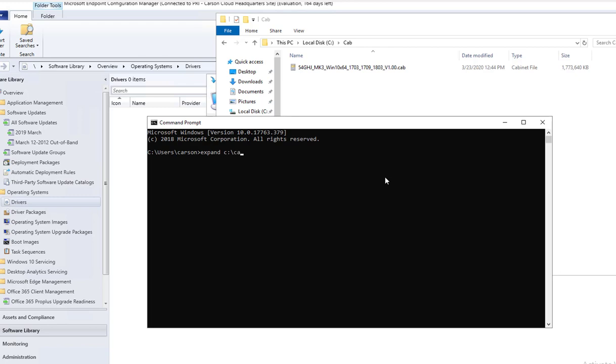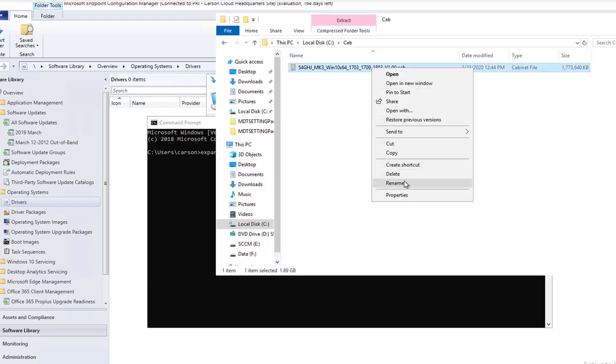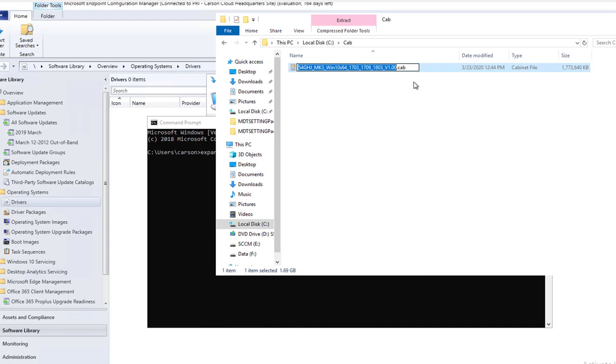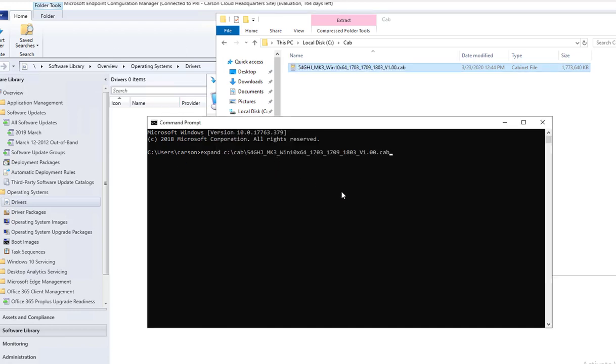You want to paste the name of the driver, the cap file. So here is the path, the name of the cap file, and you want to type in dash F, capital F, colon star, and then the destination where you want this file to be extracted to.